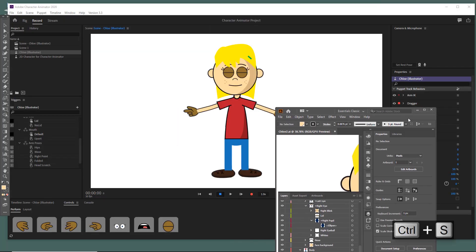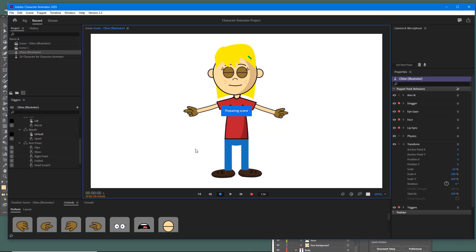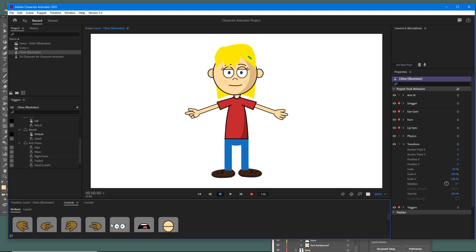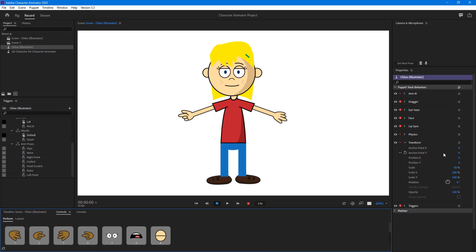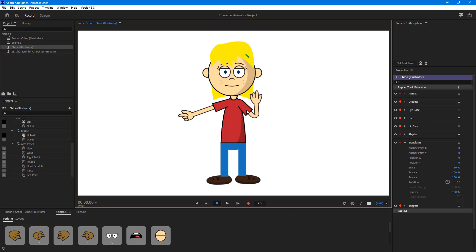Let me save this and get back into Character Animator. You can see it's updating and preparing the scene. Back in Controls, we have the eyes, all the hand gestures, and everything else — and just like that, our character has been changed. That is how you can modify characters in Illustrator to make them your own. In further lessons we'll discuss how to make our own characters in Illustrator from scratch. If you learned something, please like, comment, share, and subscribe.